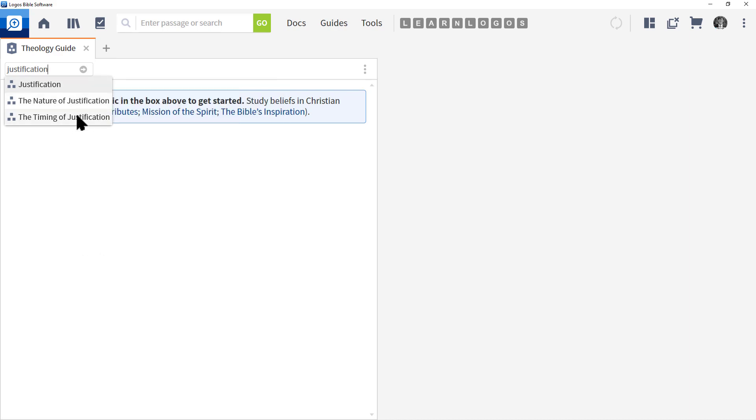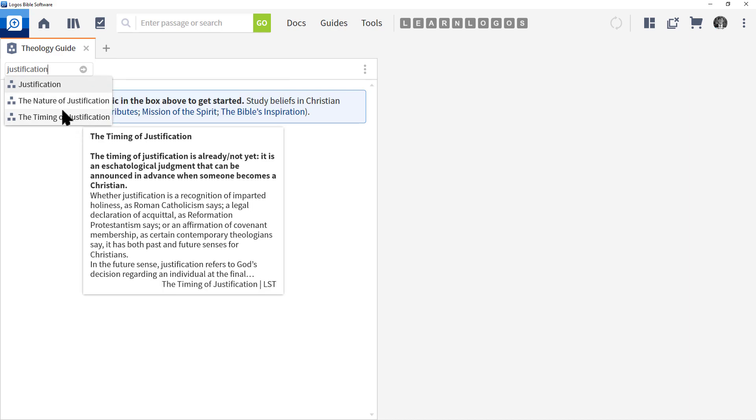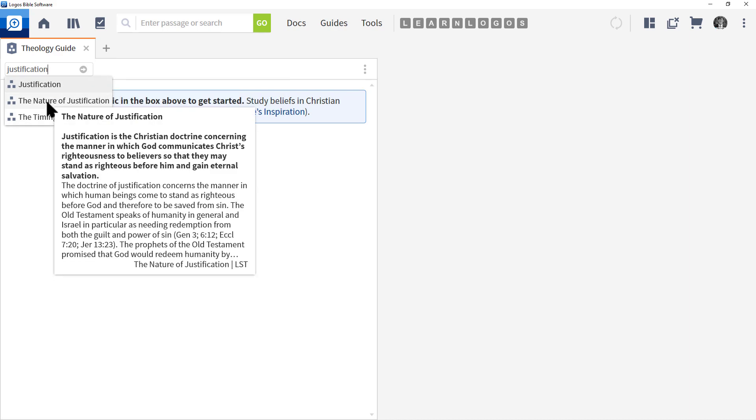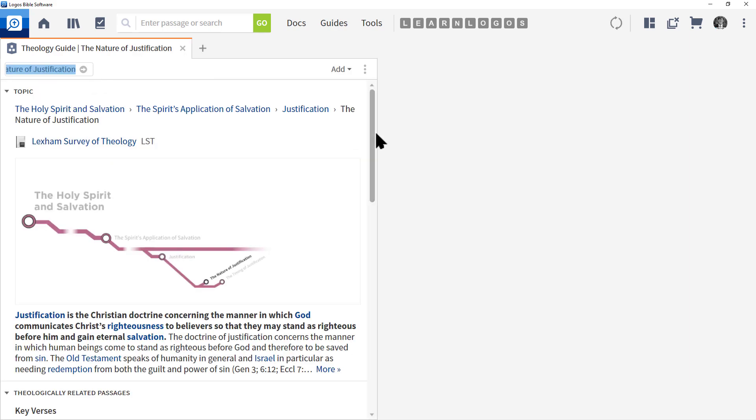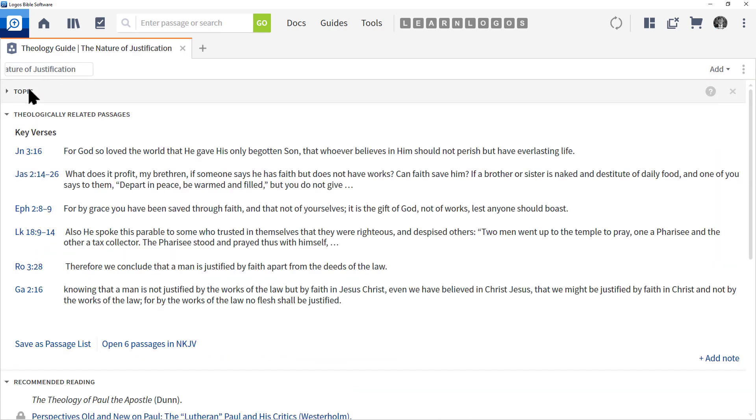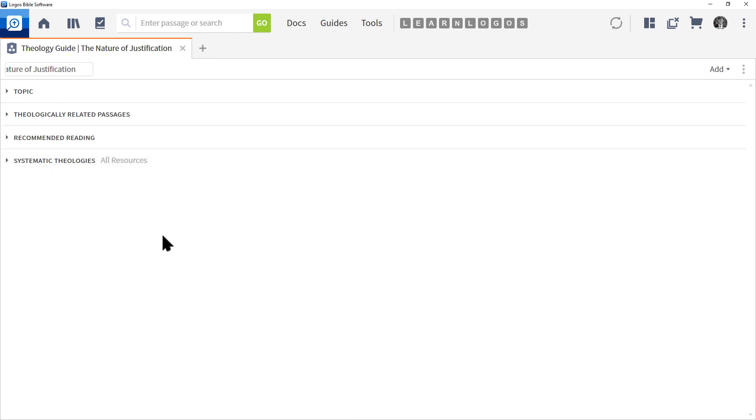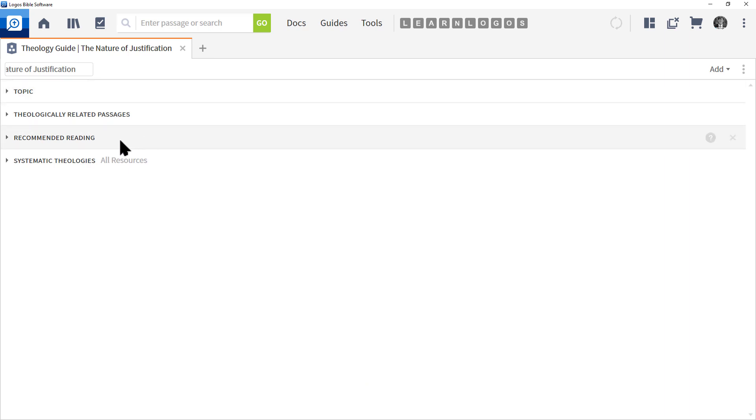Let's choose the second one, the nature of justification. I'm going to expand this to the right. I'm going to go ahead and right-click on the first section and choose Collapse All so we can see all the sections more easily. We have four major sections: Topic, Theologically Related Passages, Recommended Reading, and Systematic Theologies.